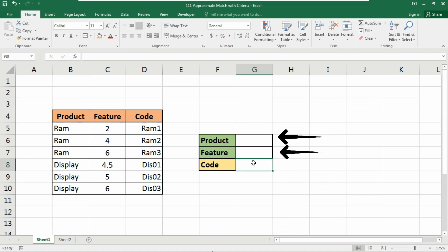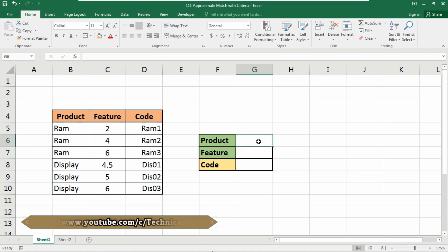To look up an approximate match based on more than one criteria, you can easily use an array formula based on INDEX and MATCH with help of the IF function. So here I need to get the product and feature list at first. So what we will do to get the list of these product and feature,